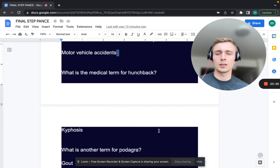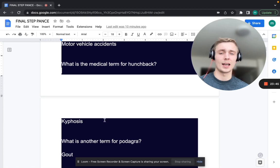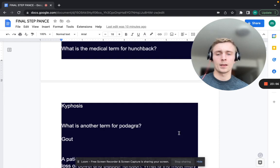What is the medical term for hunchback? That's kyphosis. What is the term for sway back? That's lordosis — it looks like an L in the lower back. Kyphosis is hunched over; lordosis is extension of the lumbar vertebrae.